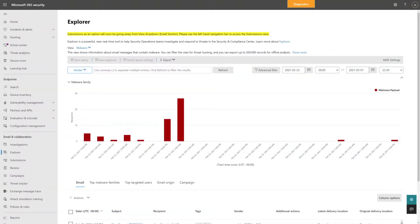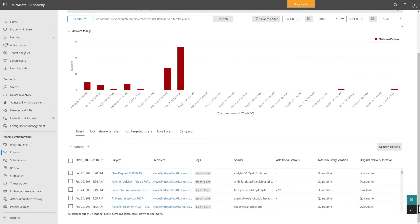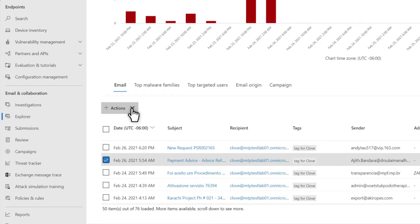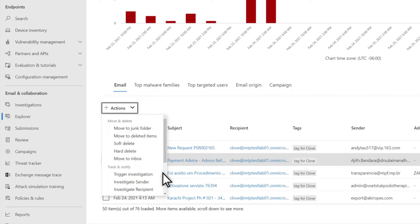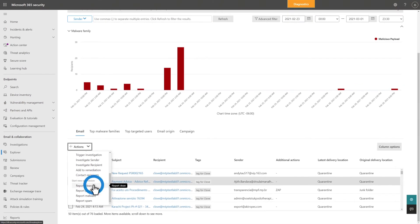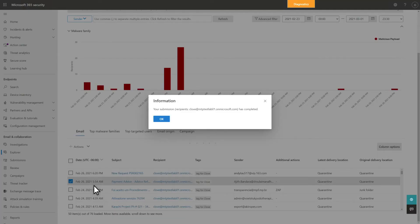If you have Microsoft Defender for Office 365, the easiest way to submit an email sample is right in Explorer. After using Explorer to investigate this email, I've determined that it's not actually malicious — a false positive. Without leaving the page, you can select an email and choose one of the submission actions available: Report clean, report phishing, report malware, or report spam. In this case, I believe the email is clean.